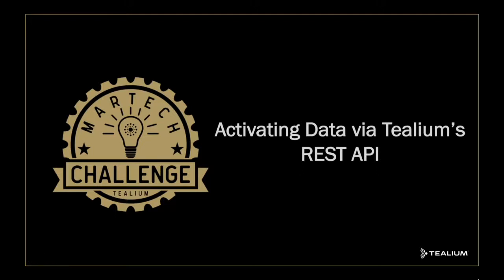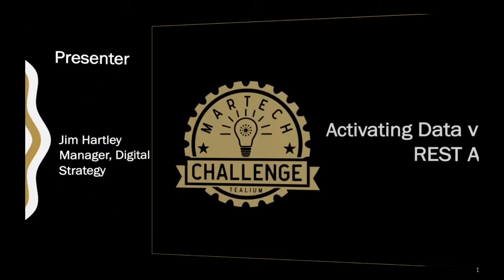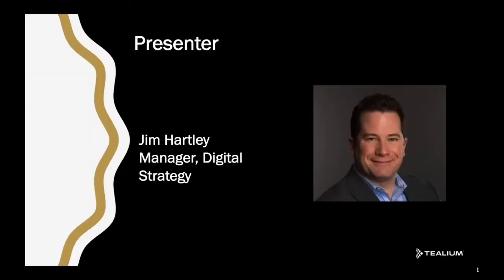Hi everyone, welcome to Tealium's MarTech Challenge Series. Today we'll be discussing activating data via Tealium's REST API. My name is Jim Hartley, I'm the manager of the Digital Strategy Team here at Tealium. Very excited to present this to you today.